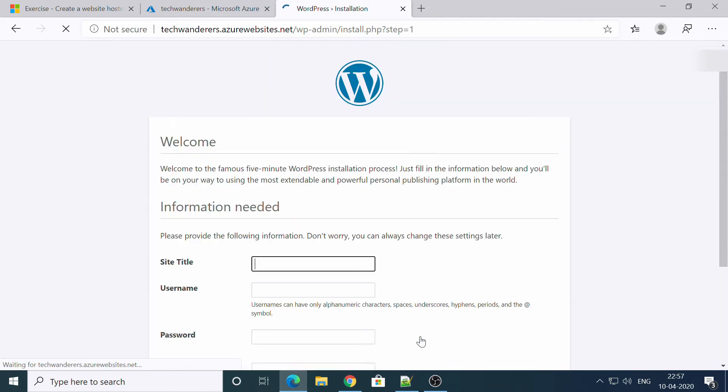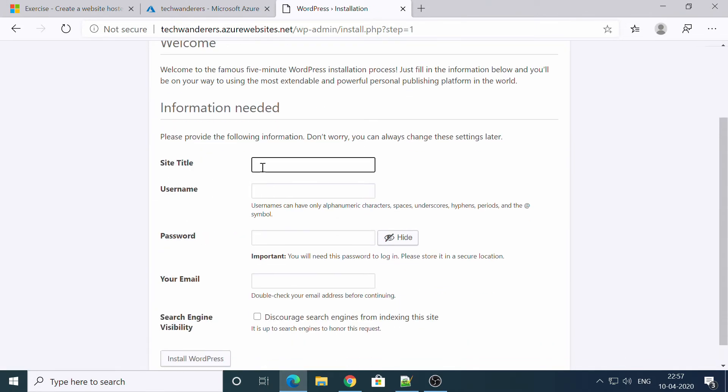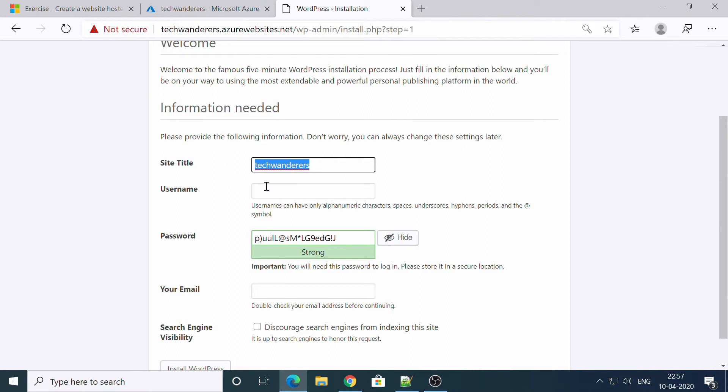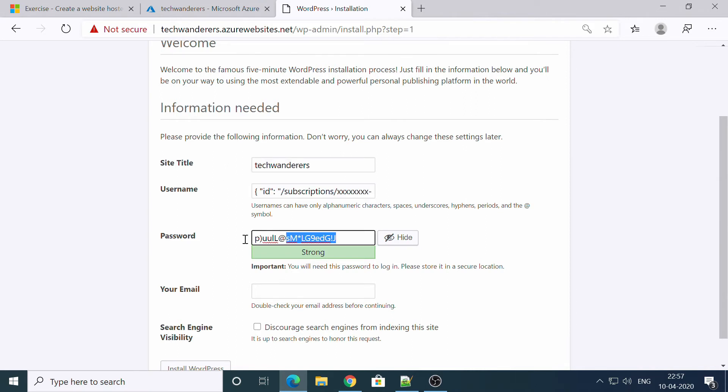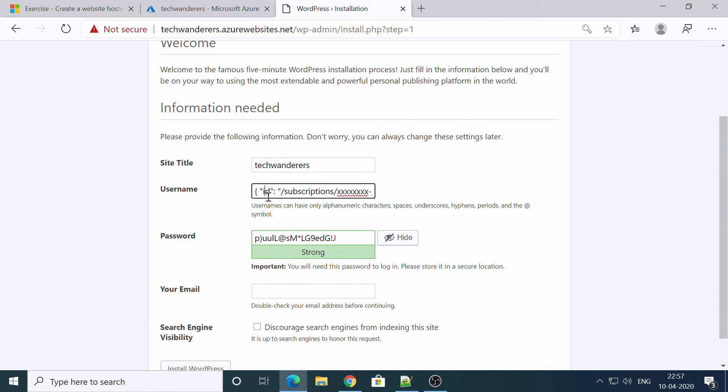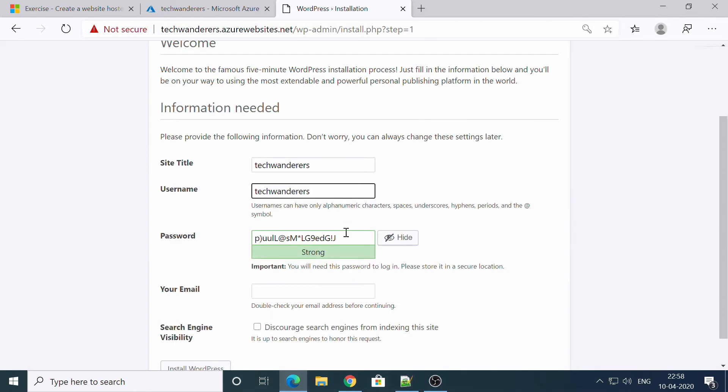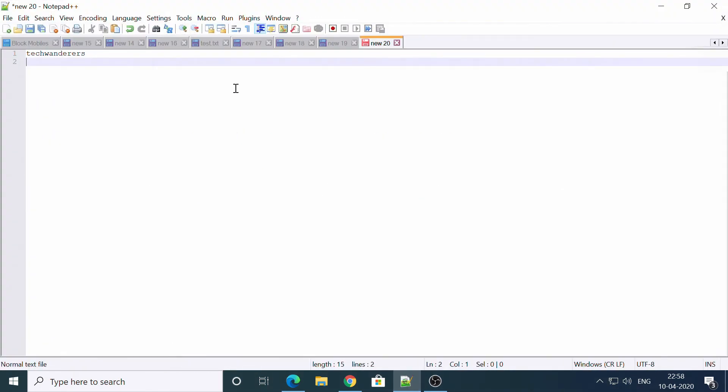English US, site title, techwanderers. Username, don't write admin. Because this resource will get deleted after some time. Just keep the password here.